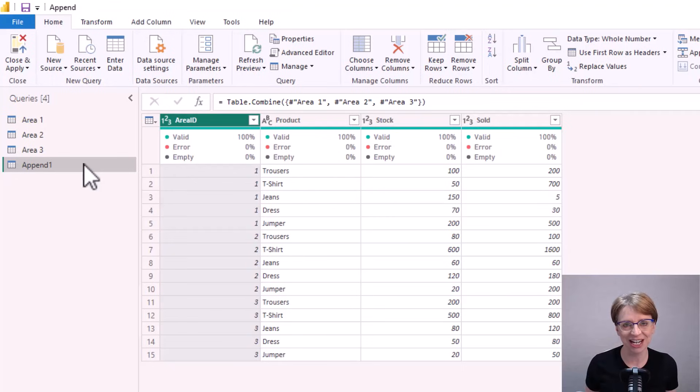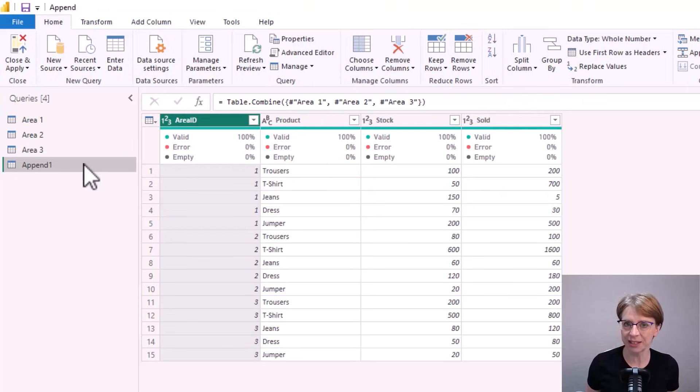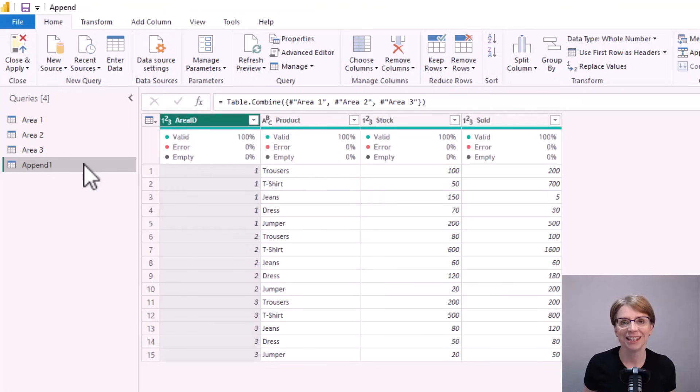As mentioned earlier append is not the only way to combine tables. In some scenarios merge may be more appropriate and I discussed the difference between merge and append in my video which is linked to in the description below.